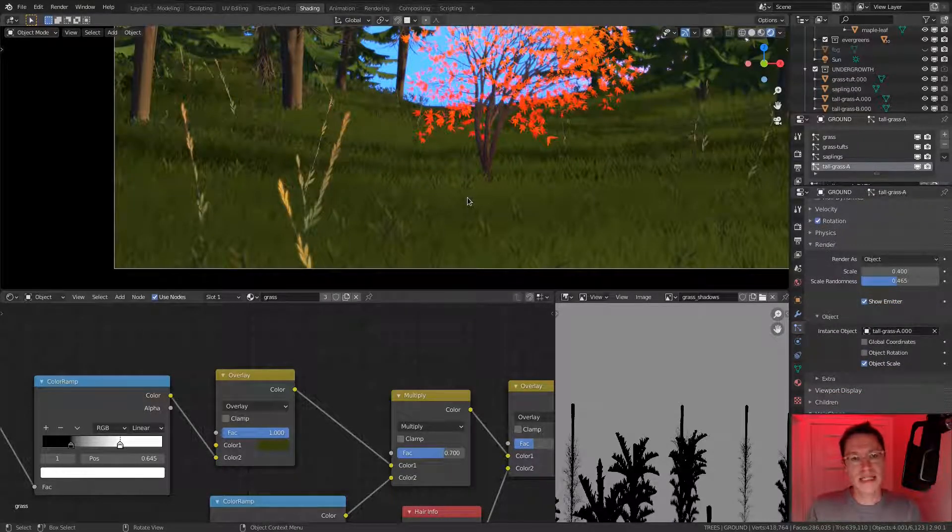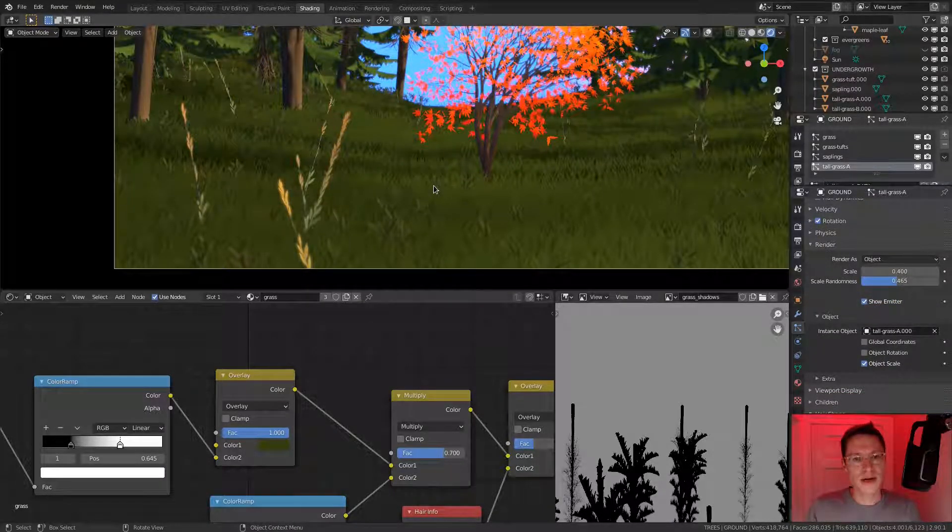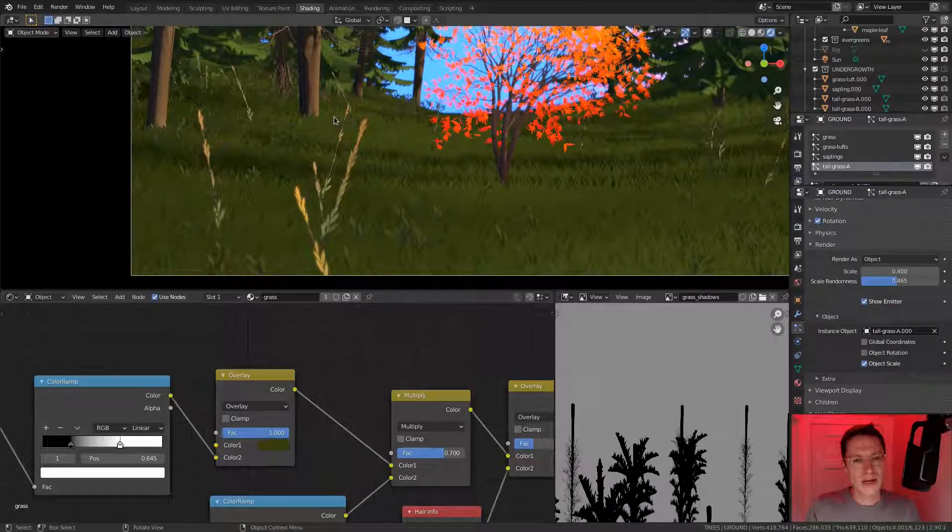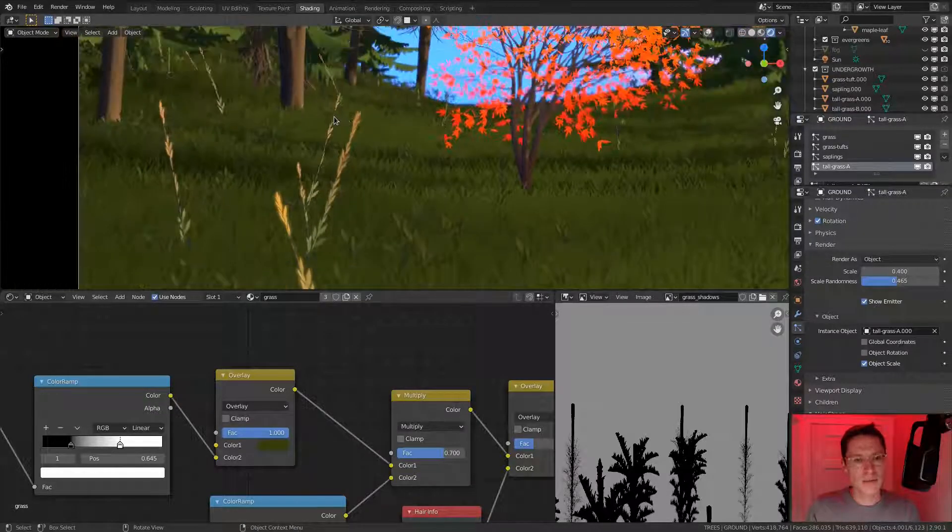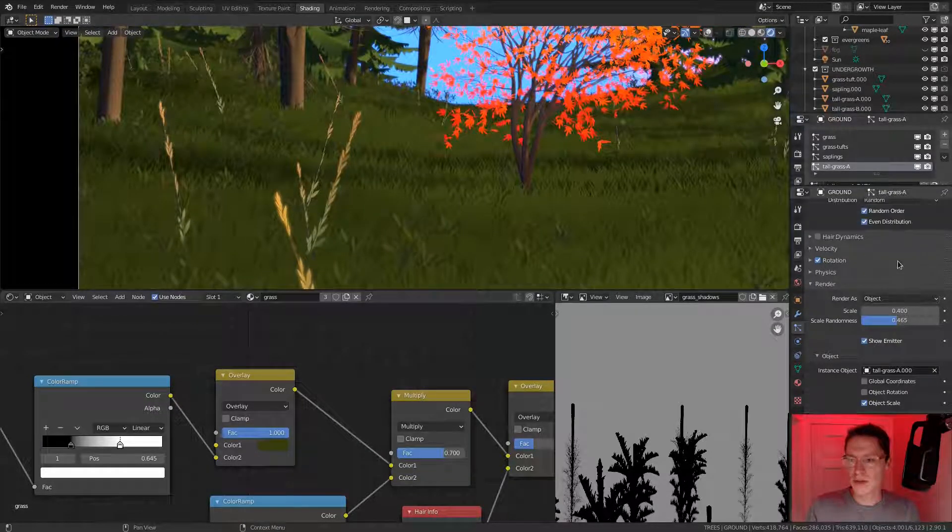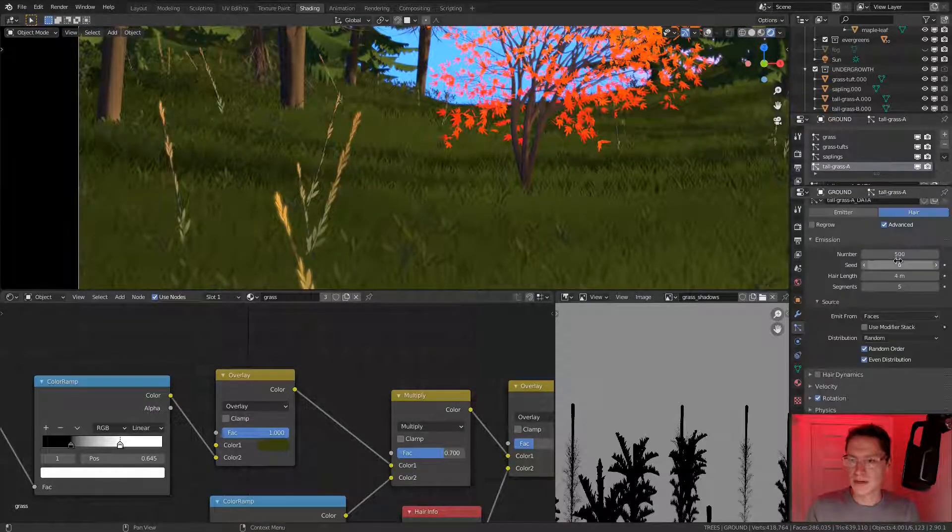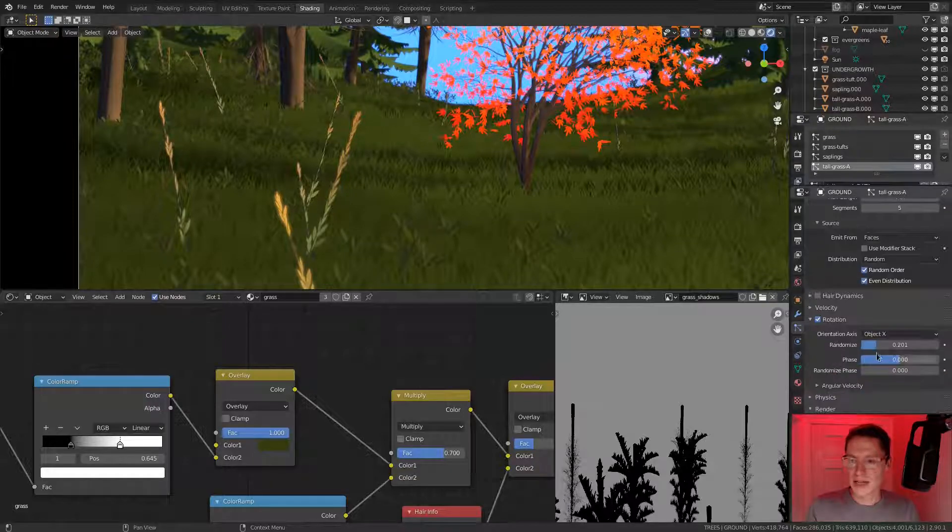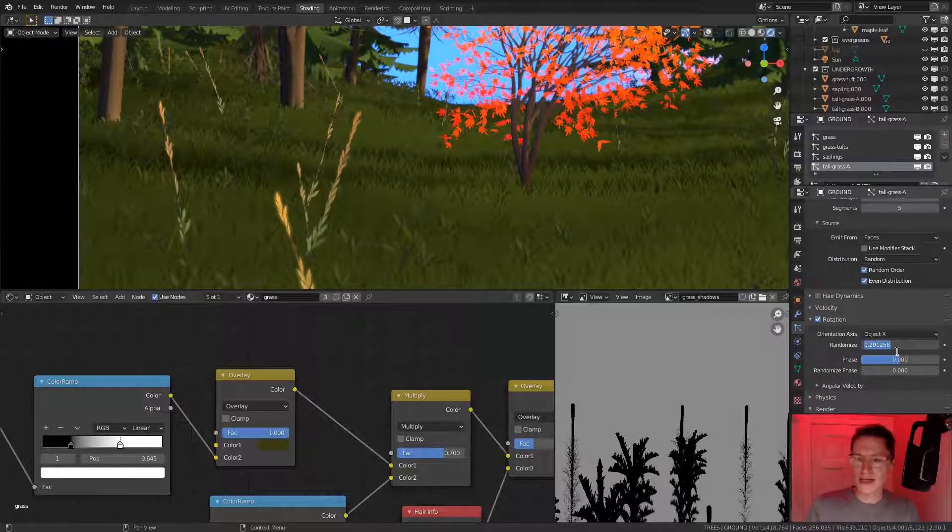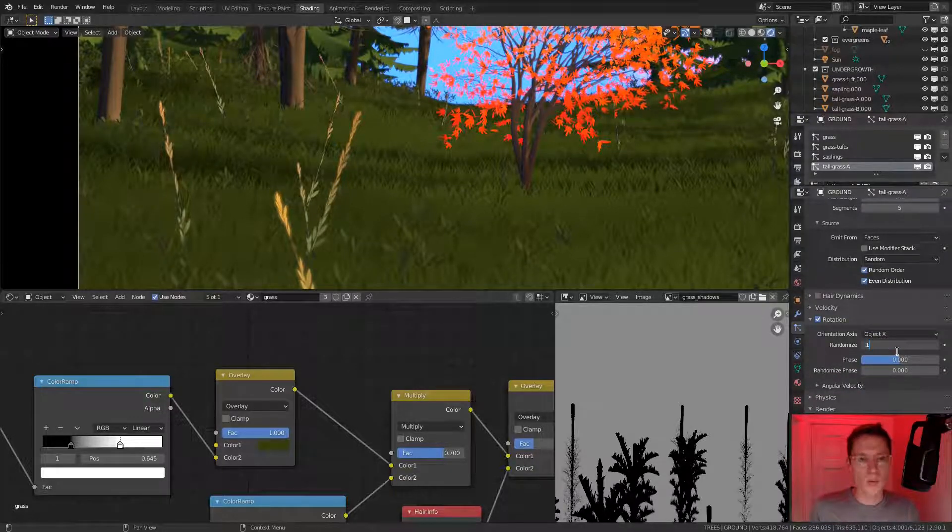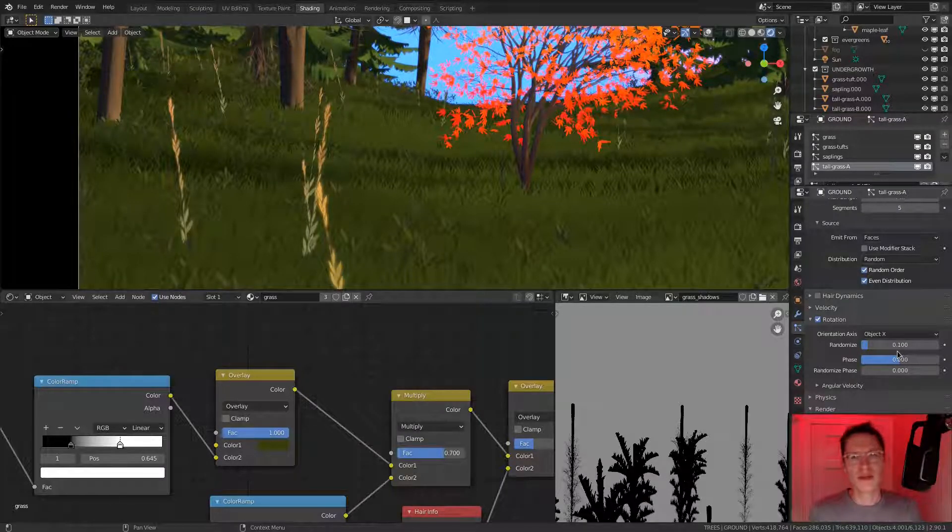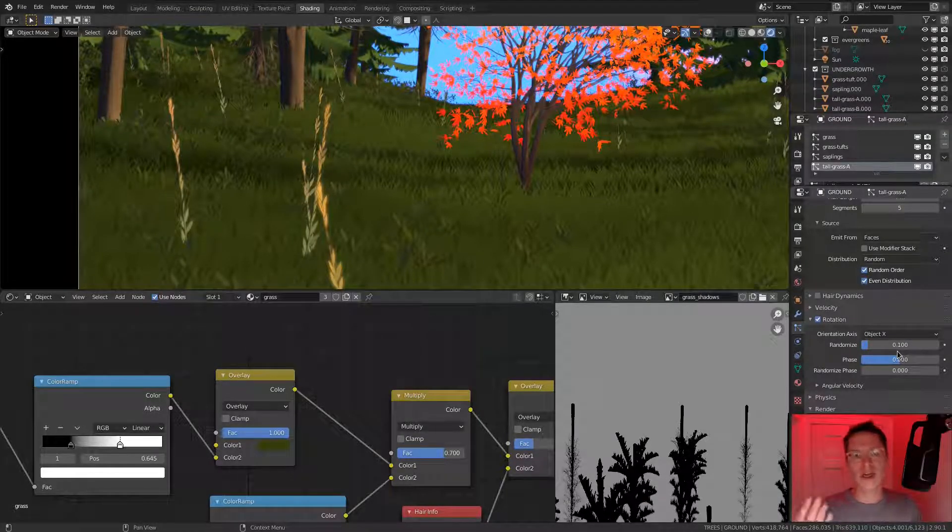Now our tall grass is present on the ground floor. We've got some randomized rotation, though it may be a little bit too extreme. Let's go to our rotation settings and dial down the randomized to 0.1. We want these to be facing a little more vertically.